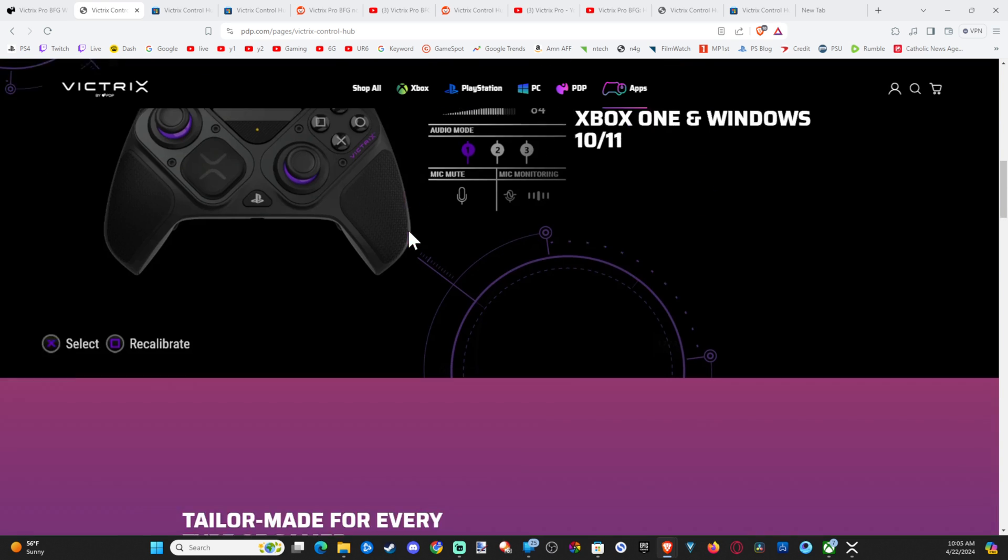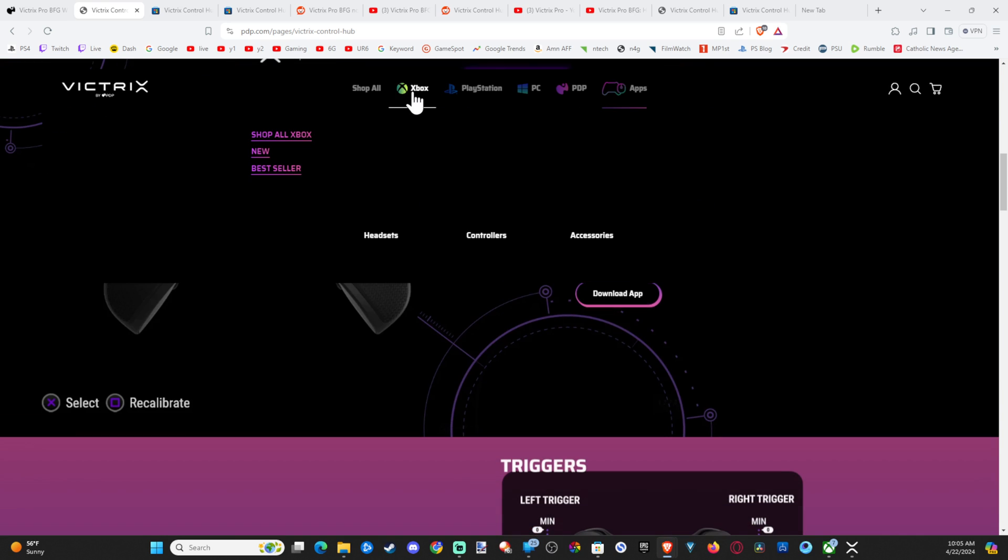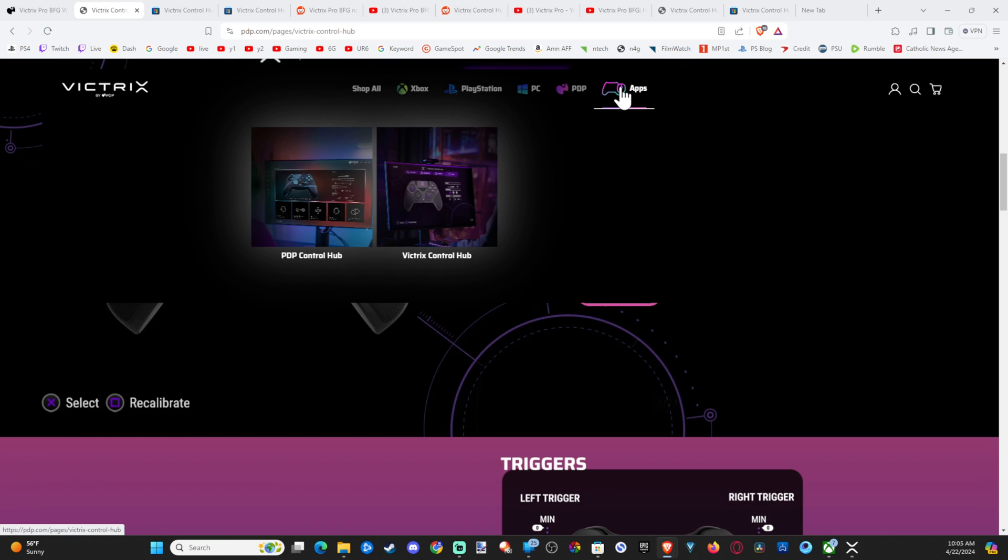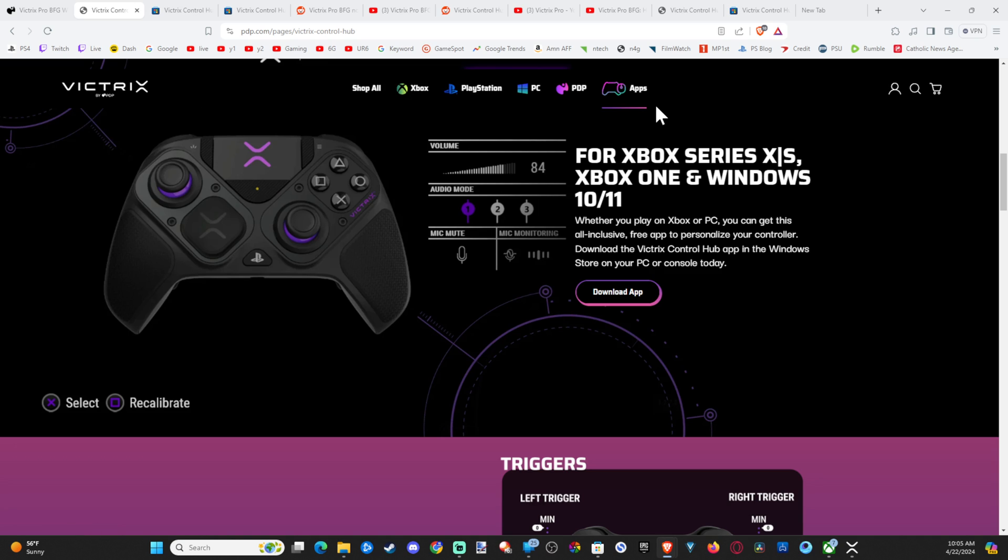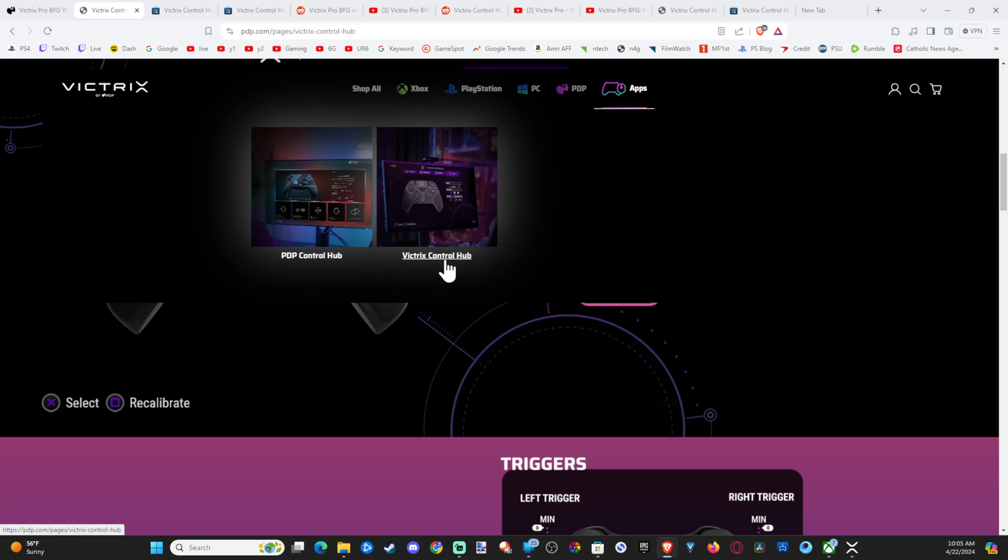Then at the top, we're going to see Xbox, PlayStation, go to apps. And get the Victrix control hub. Not the PDP one. This is something else. Go to Victrix.